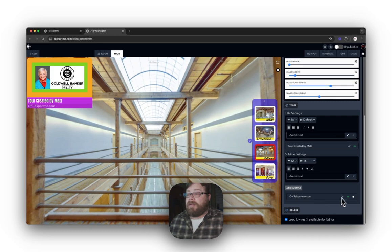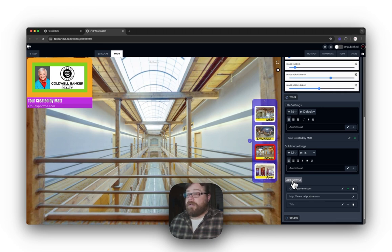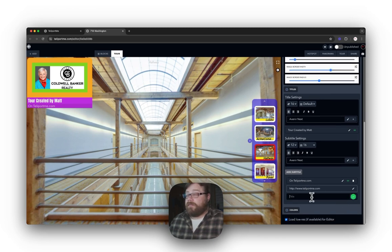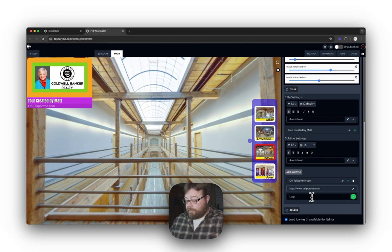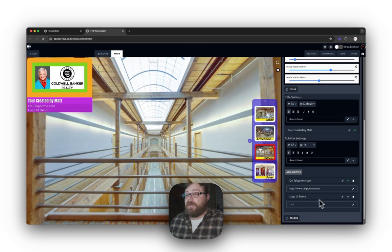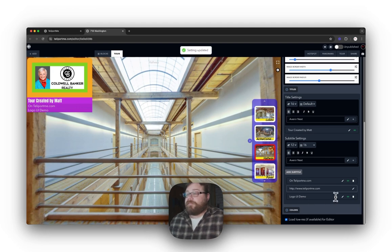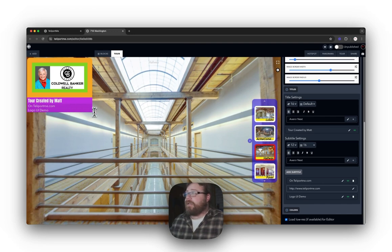Under Subtitle, if you click Add you can add a subtitle — this one is linked to teleportme.com as well. You can make it whatever you like, and you can add even more subtitles. I'll call this one 'Logo UI Demo,' and you can add a hyperlink for it too. Now you have multiple subtitle entries all hyperlinked.